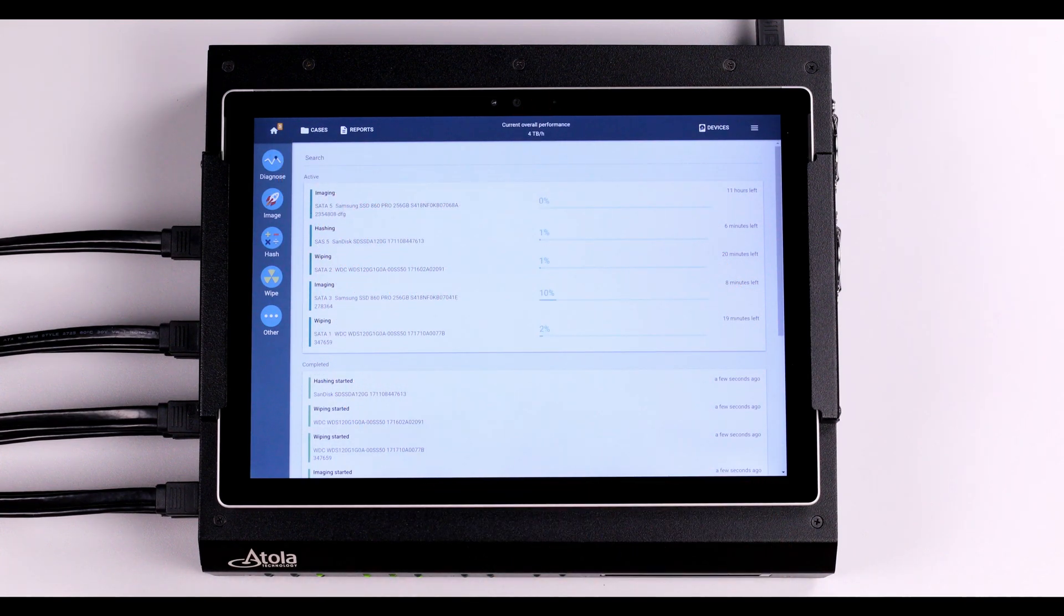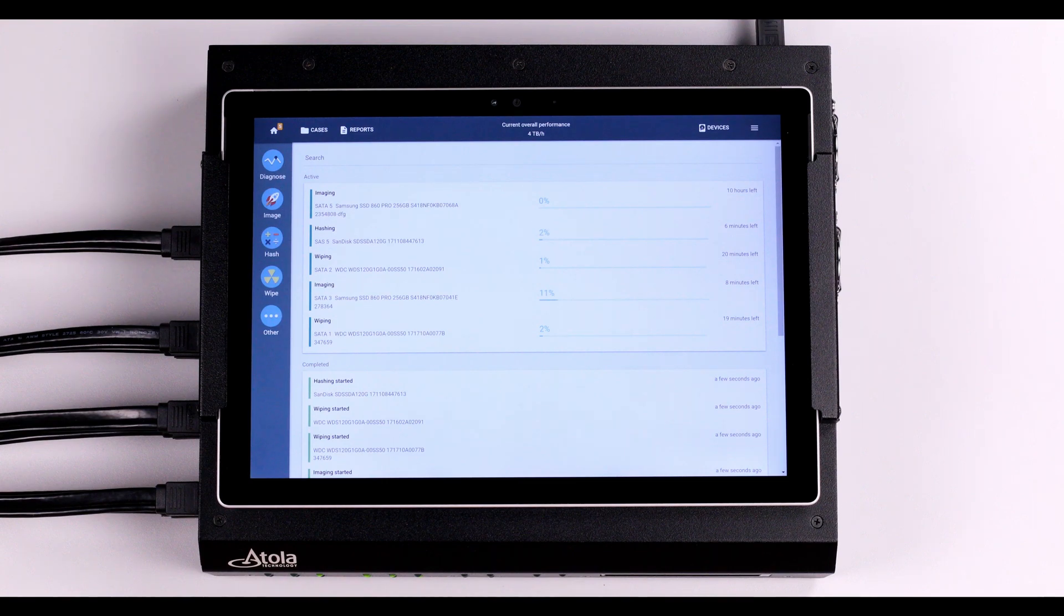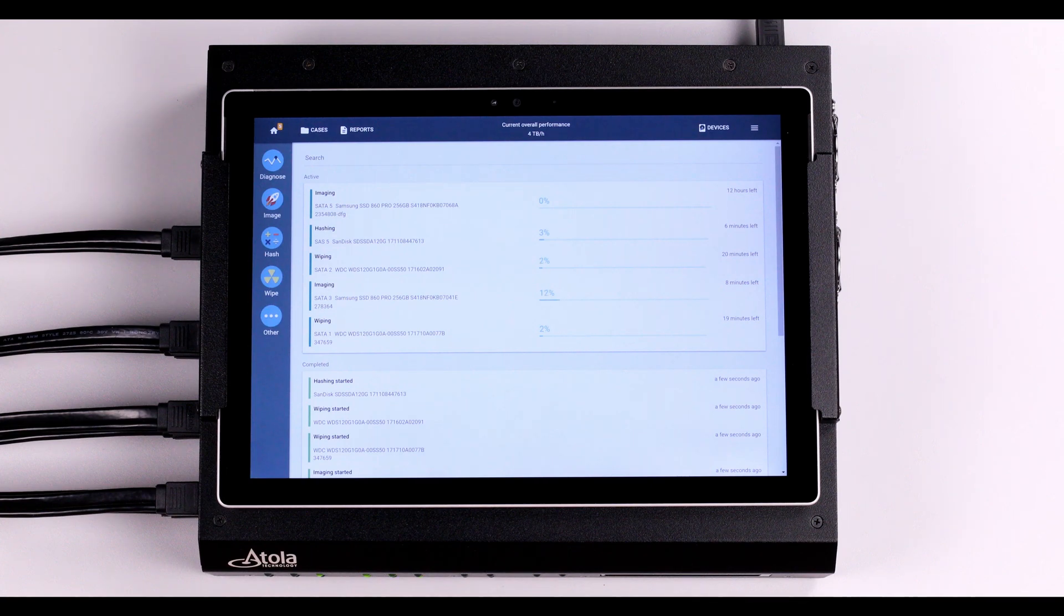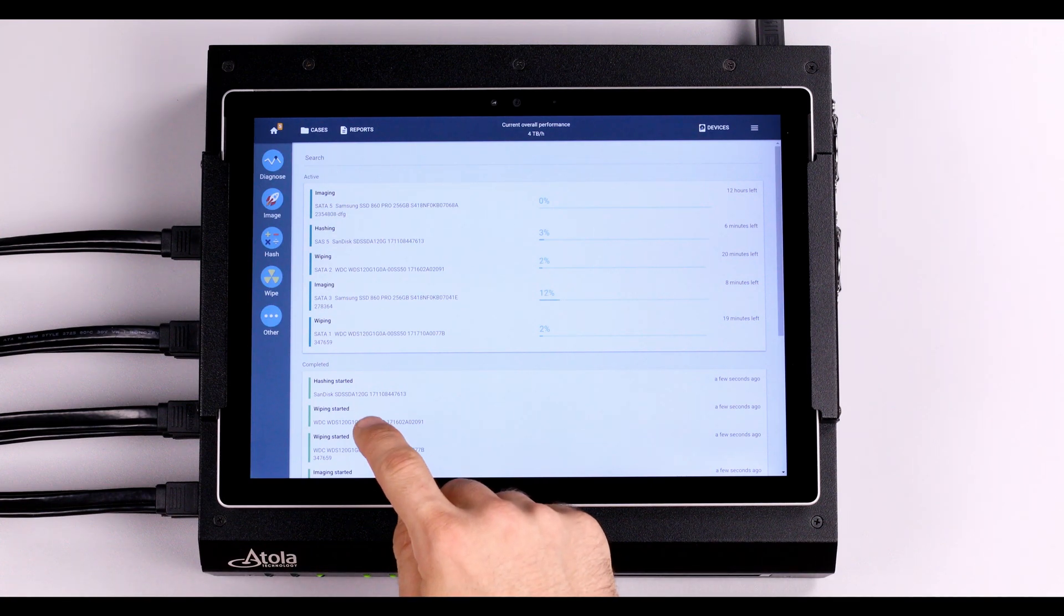Check the overall performance by clicking the logo at the top of the screen. In the home screen you can see all the processes running at the same time.